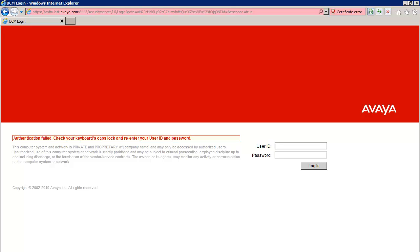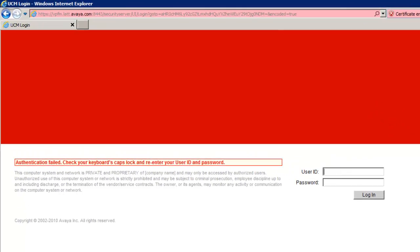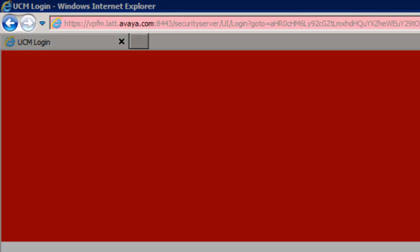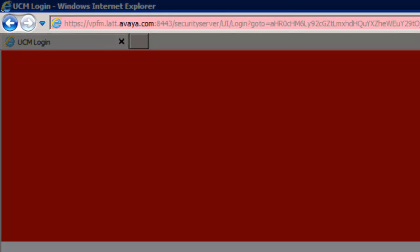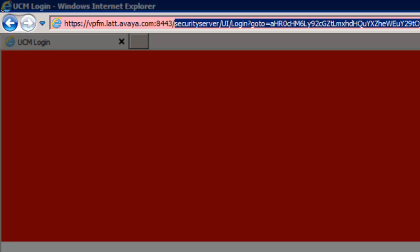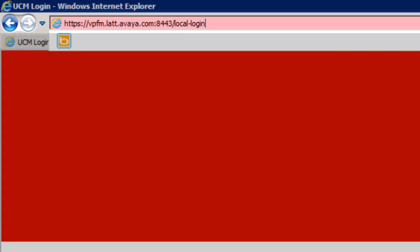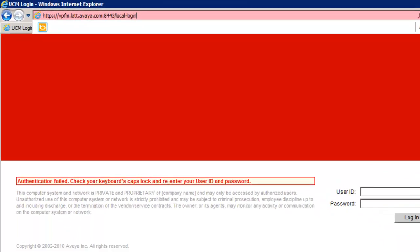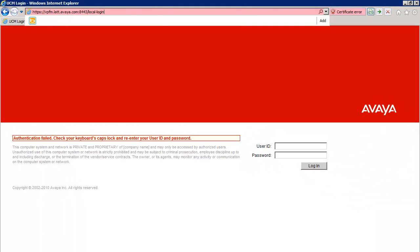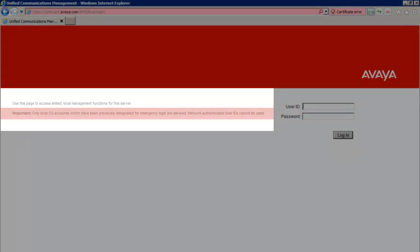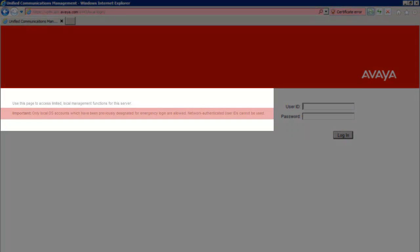The first step in recovering the password is to modify the URL in the address bar. After the 8443, append a forward slash, then the word local hyphen login, all in lowercase, as I have done here. Once you've done that, go ahead and press return.